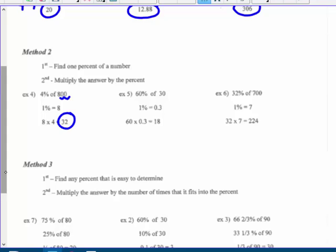Sixty percent of thirty: one percent of thirty is like dividing by a hundred, giving three-tenths. I want sixty percent, so three-tenths times sixty gives eighteen. Thirty-two percent of seven hundred: one percent is seven, so thirty-two percent is thirty-two times seven. This is similar to bar modeling — find what one unit is, then multiply. If I have five boxes, I multiply by five.